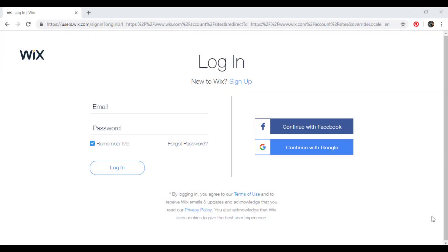Hi and welcome to another Wix tutorial by ProfileTree. Today what we're going to talk about is creating an email campaign using Wix.